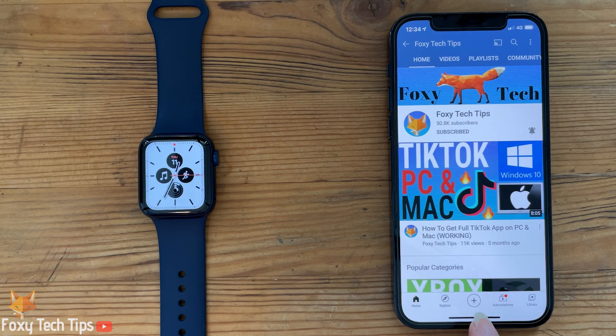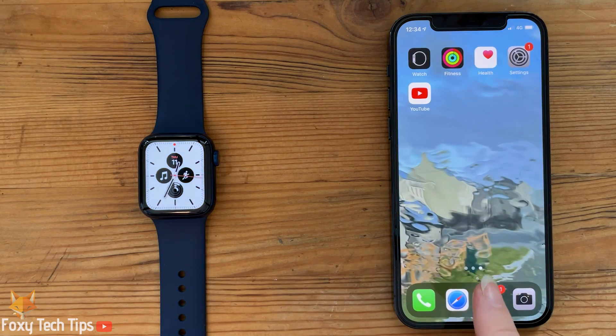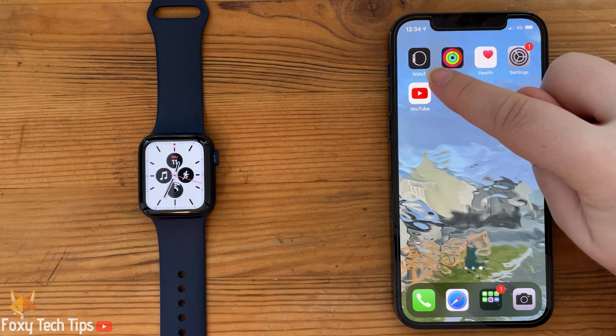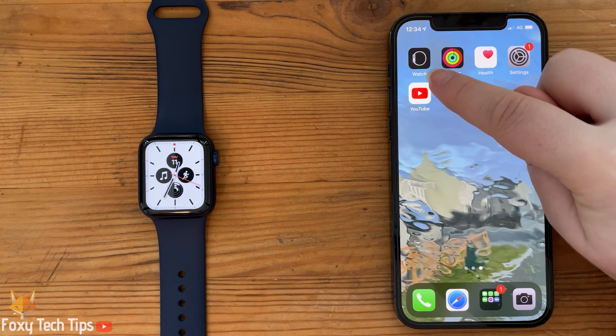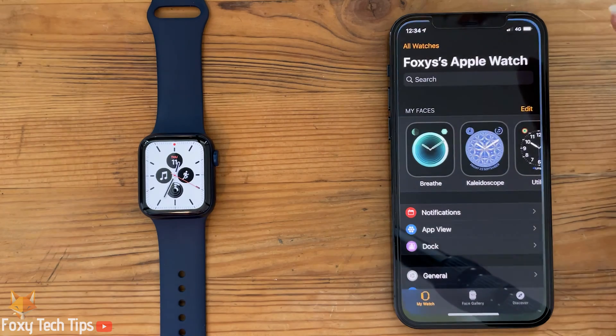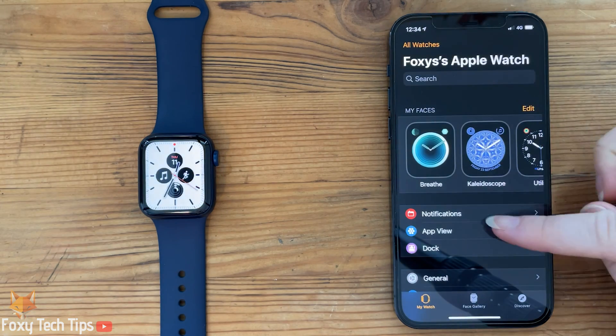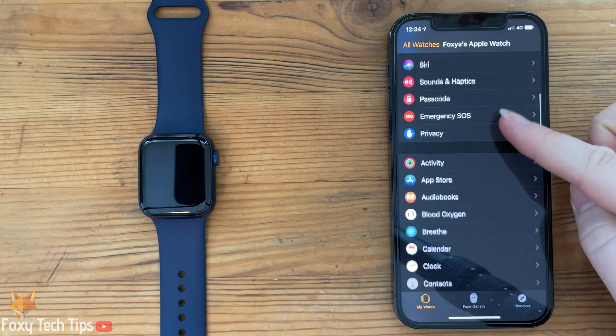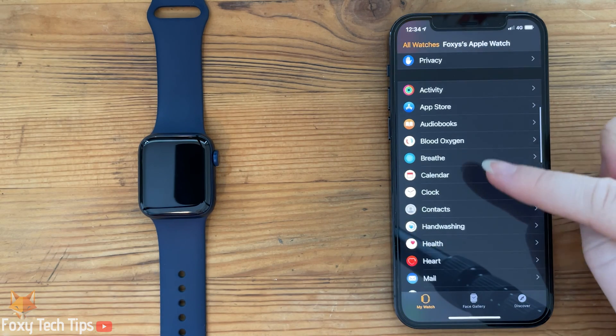On your iPhone, open up the Watch app. In the Watch app, scroll down to the list of apps and select Clock.